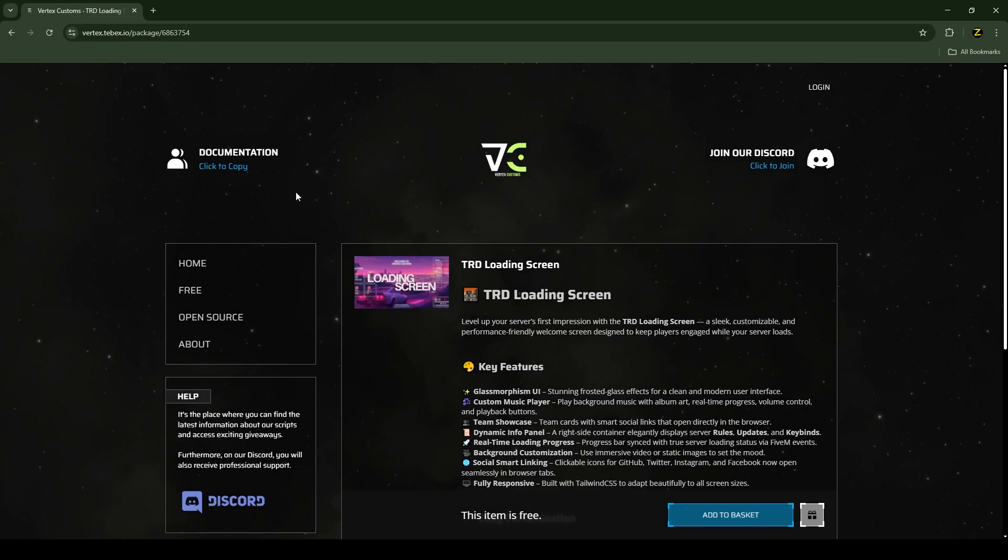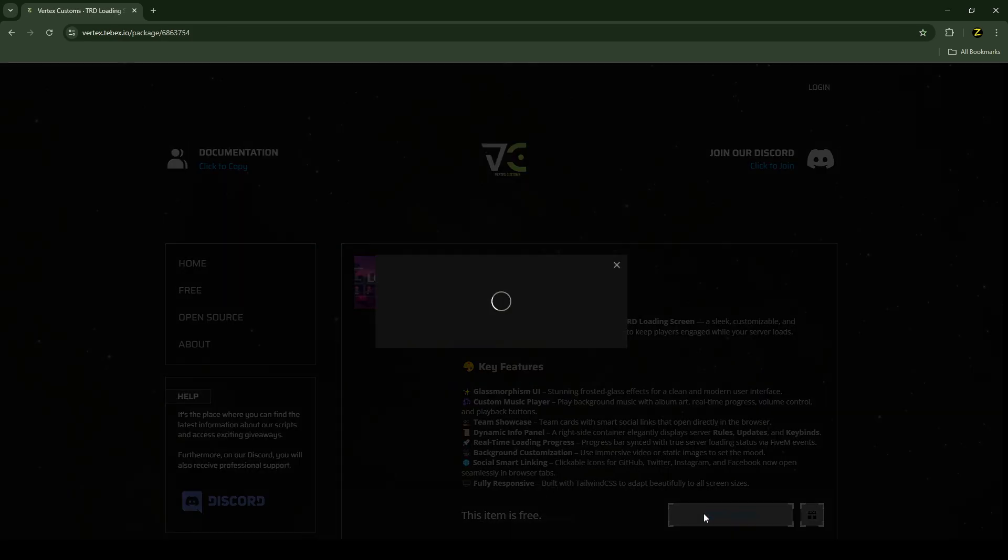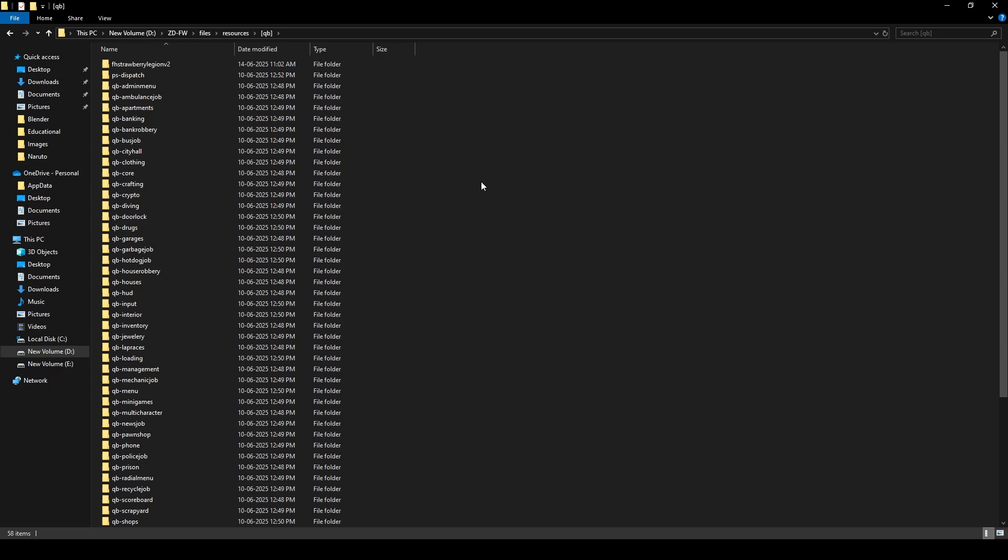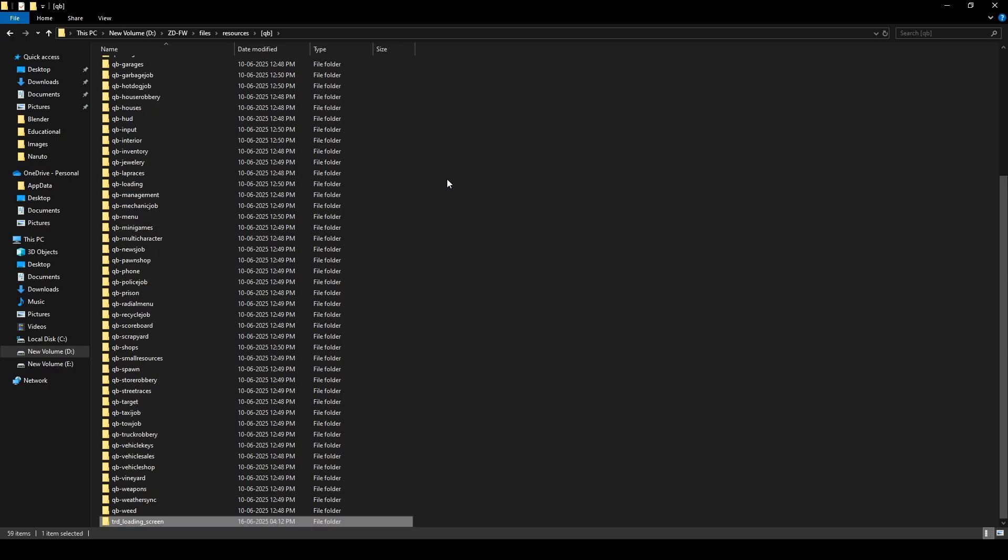This script is completely free. You just need to click here and purchase the script. After downloading it, we need to extract the file into our FiveM resource folder. I'll be extracting it here just like this.